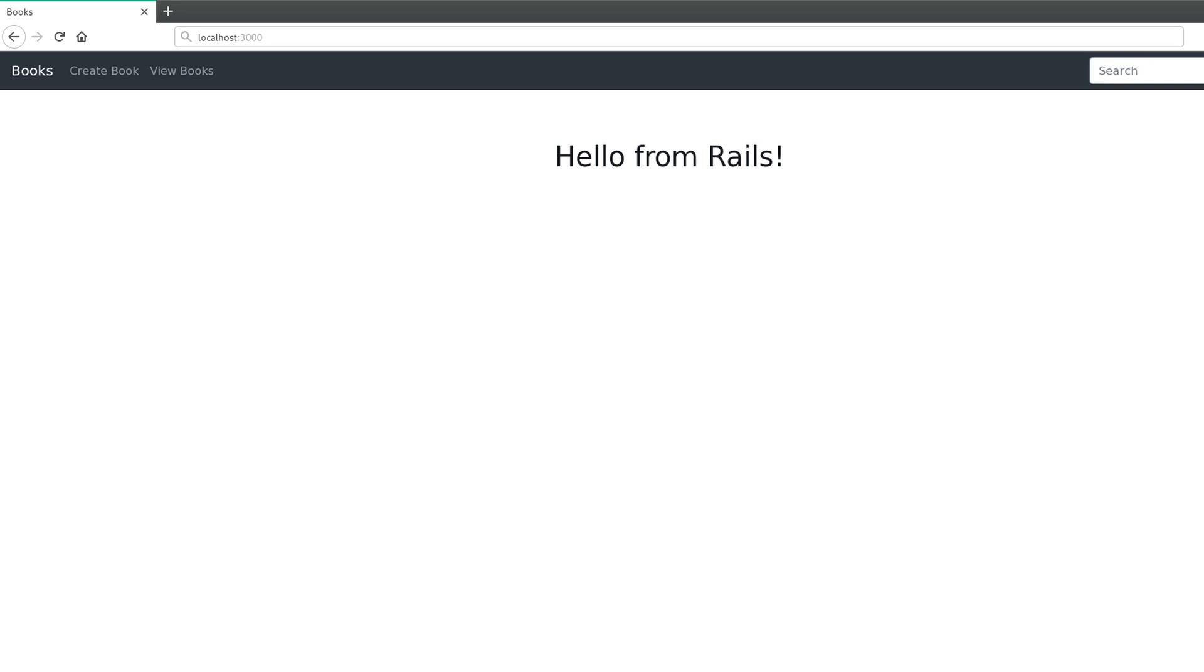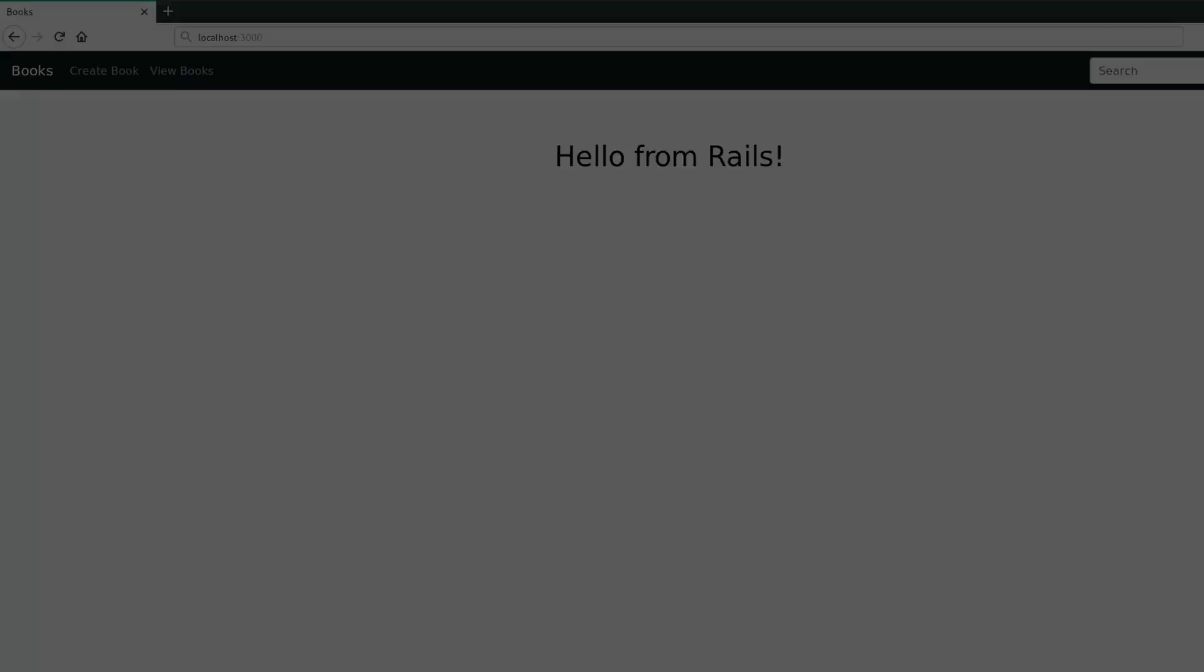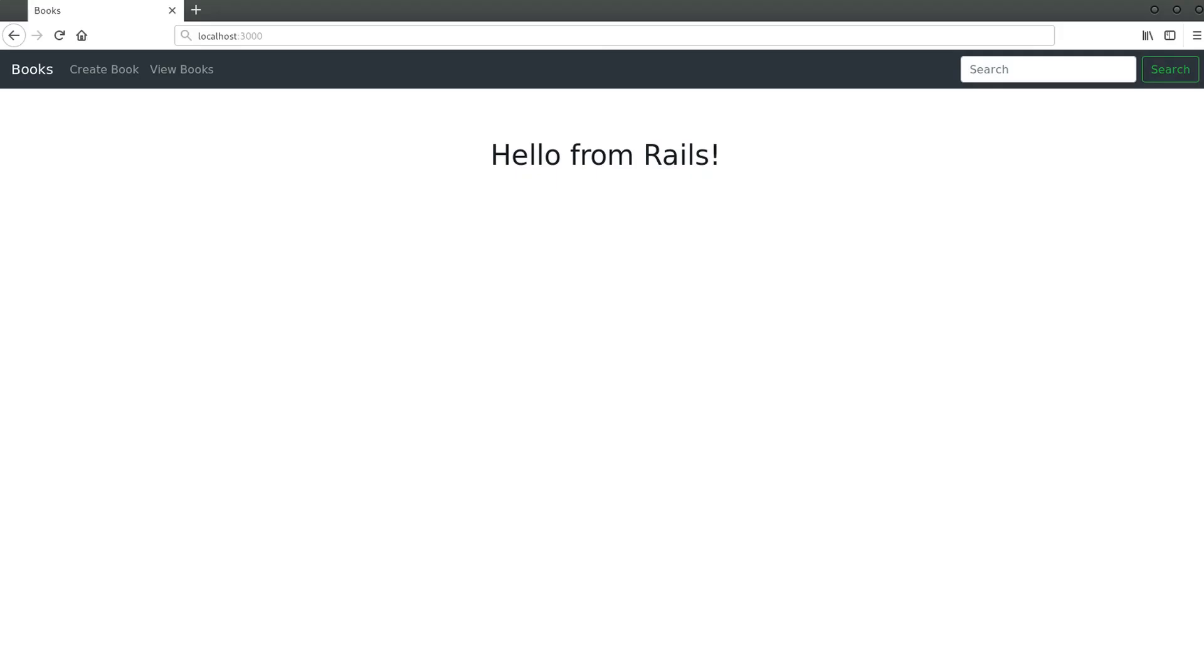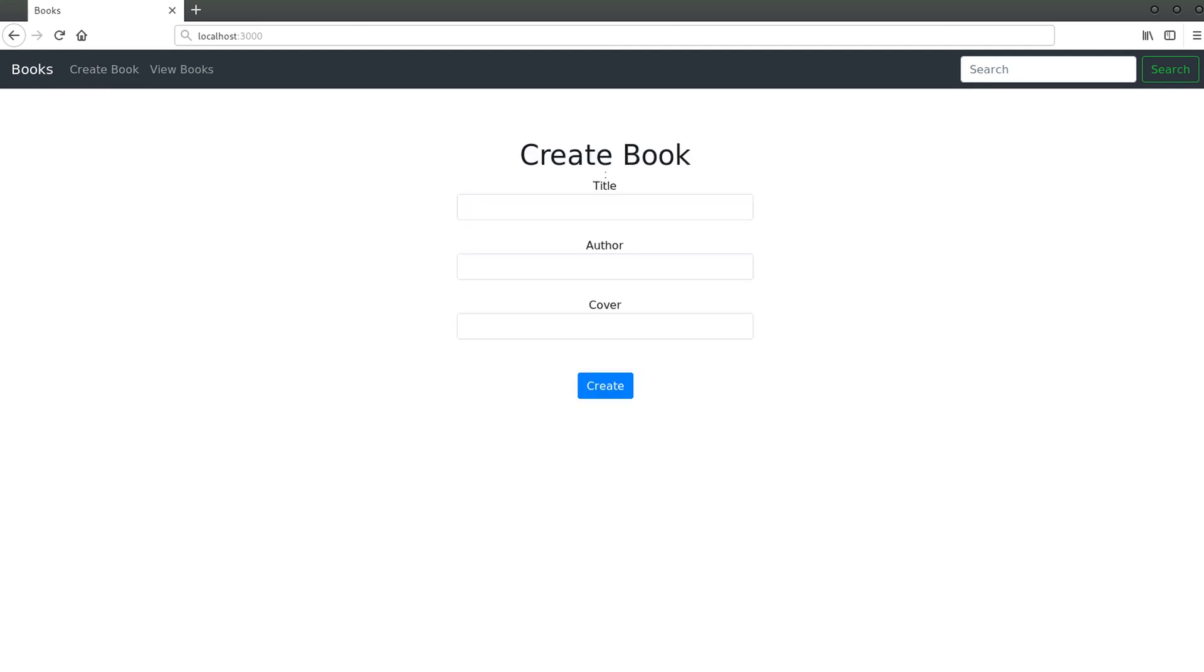Hey, my name is Jesus Castillo for rubyguides.com and in this video you are going to learn how to implement a search feature in a Ruby on Rails application. I have a Rails application already and it's very simple.